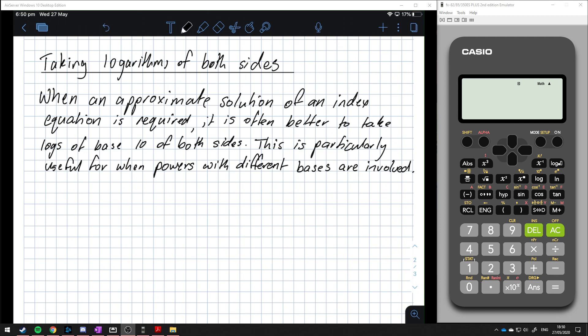The last topic we're going to do is taking logarithms of both sides. When an approximate solution of an index equation is required, it is often better to take logs of base 10 of both sides. We're going to be applying logs on both sides of the equation like we would do with anything else, and this is particularly useful for when powers with different bases are involved.